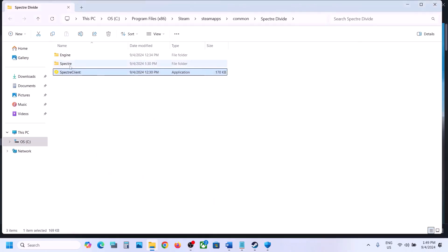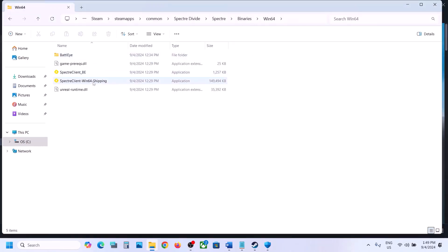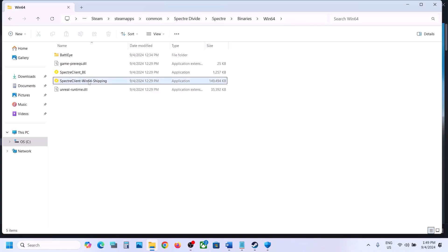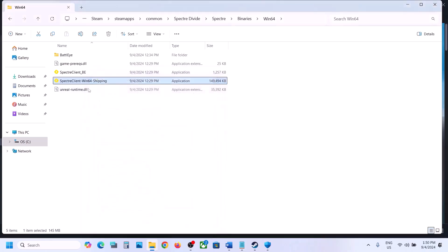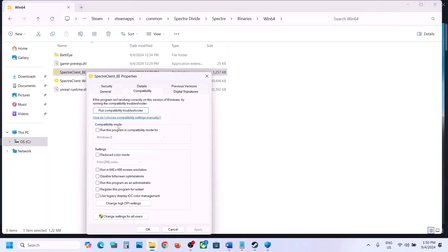Still not working? Put a check on Disable Full Screen Optimizations, hit Apply, click OK, and launch the game. Also open the Binaries\Win64 folder, select the exe file there, double-click to try launching from there. Go to Properties and do the same: Run as Administrator, Windows 8 compatibility, or Windows 7 compatibility, and Disable Full Screen Optimizations — applying each change and testing.